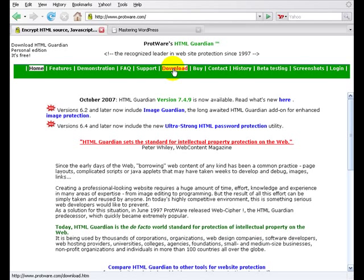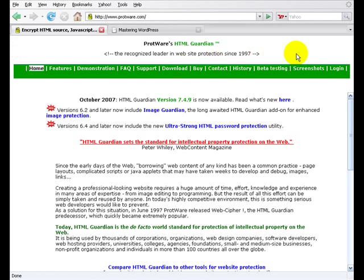The difference is the free version has the same bells and whistles, works just fine, fantastic actually, except that it has a sales banner up here for HTML Guardian. The sales banner is at the top of every one of the pages that you encrypt.